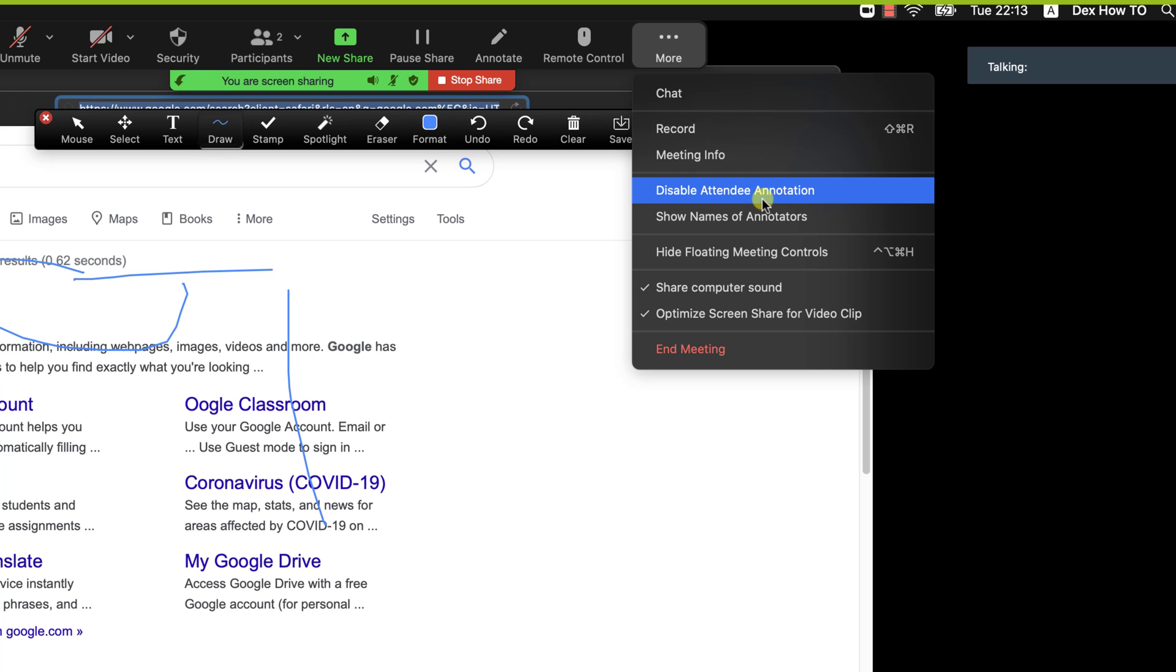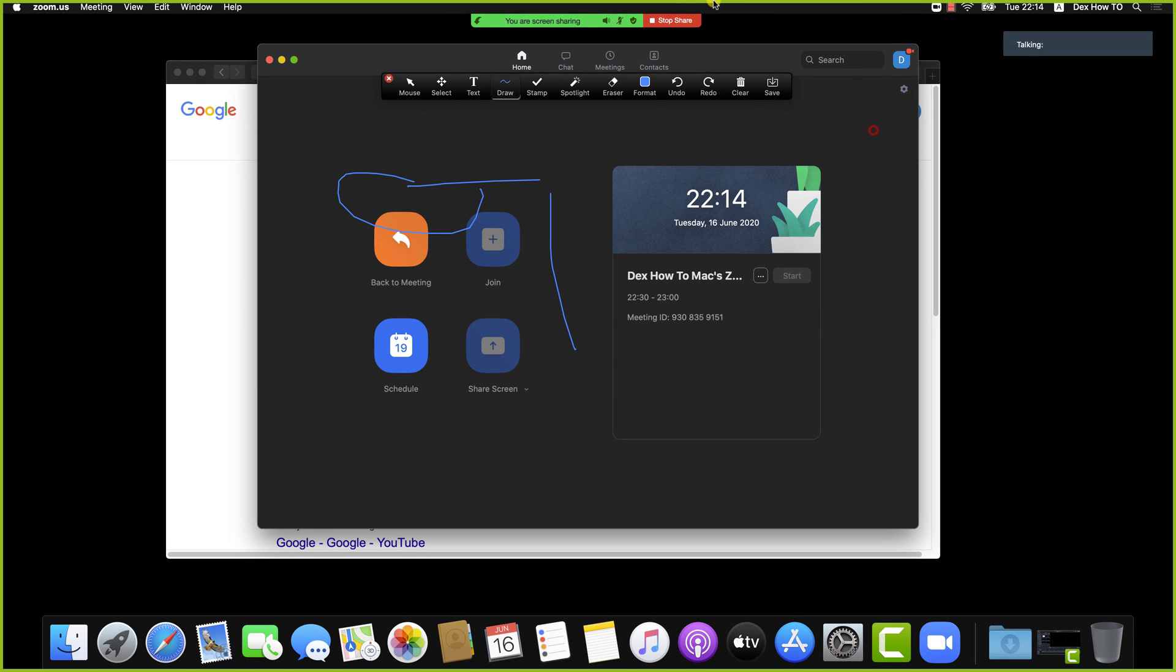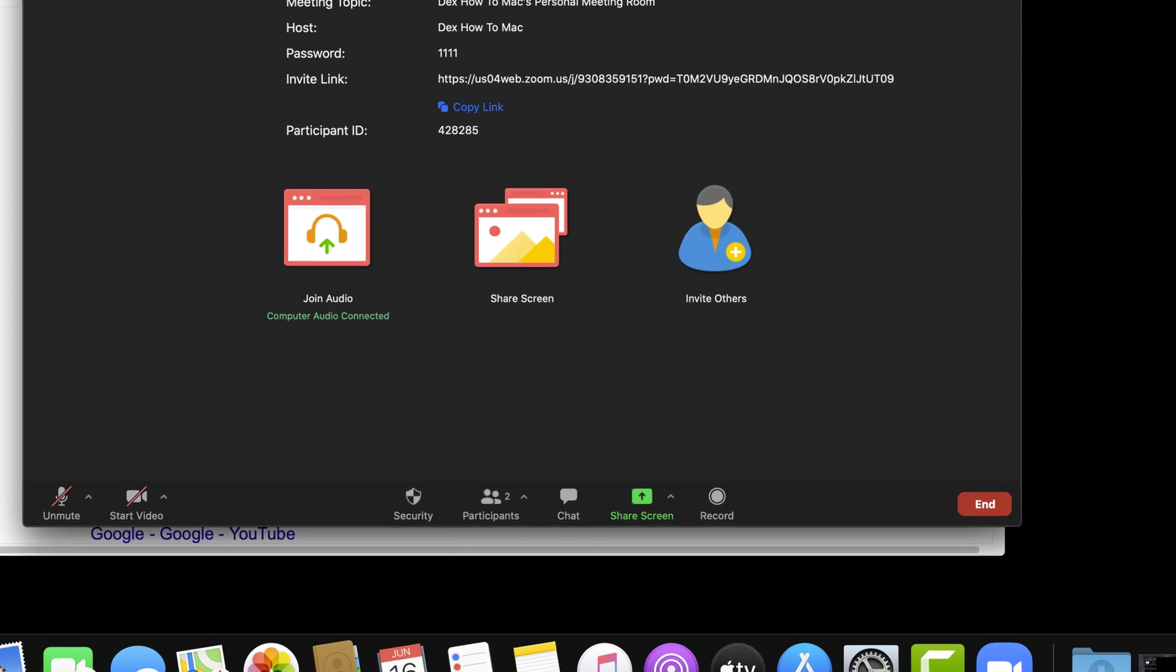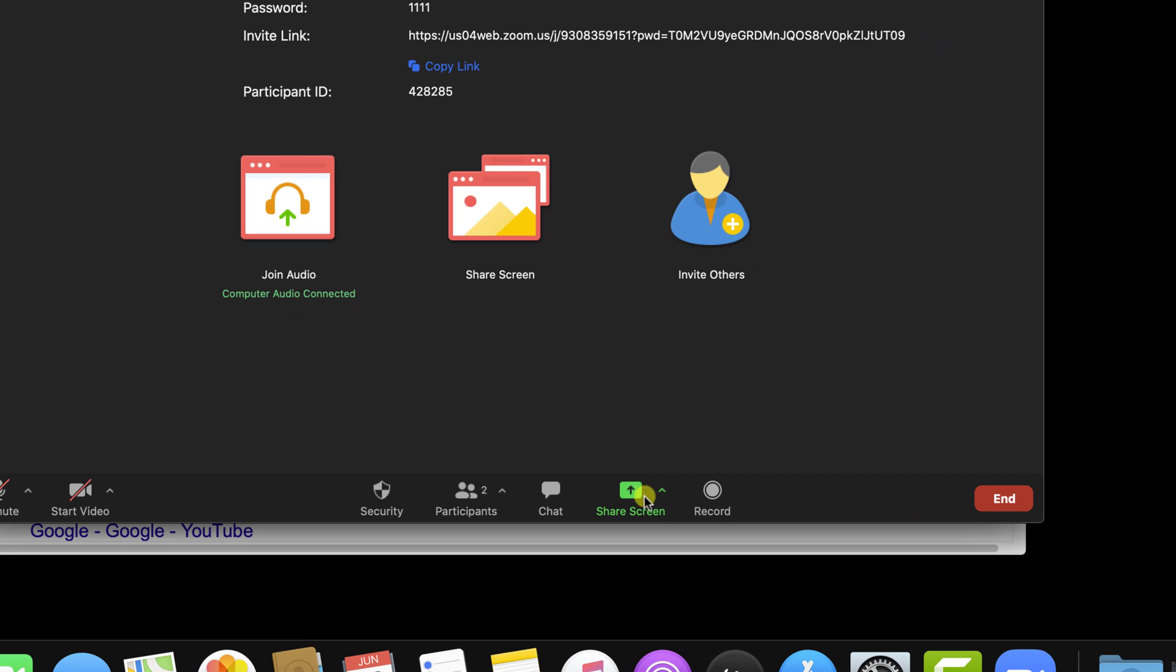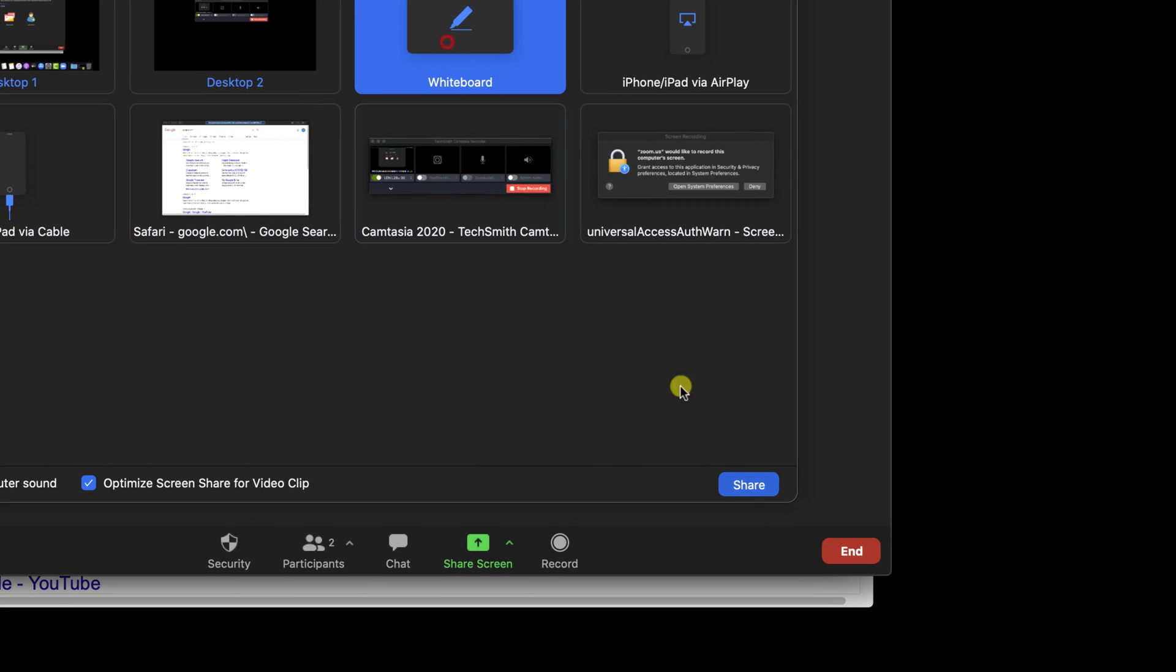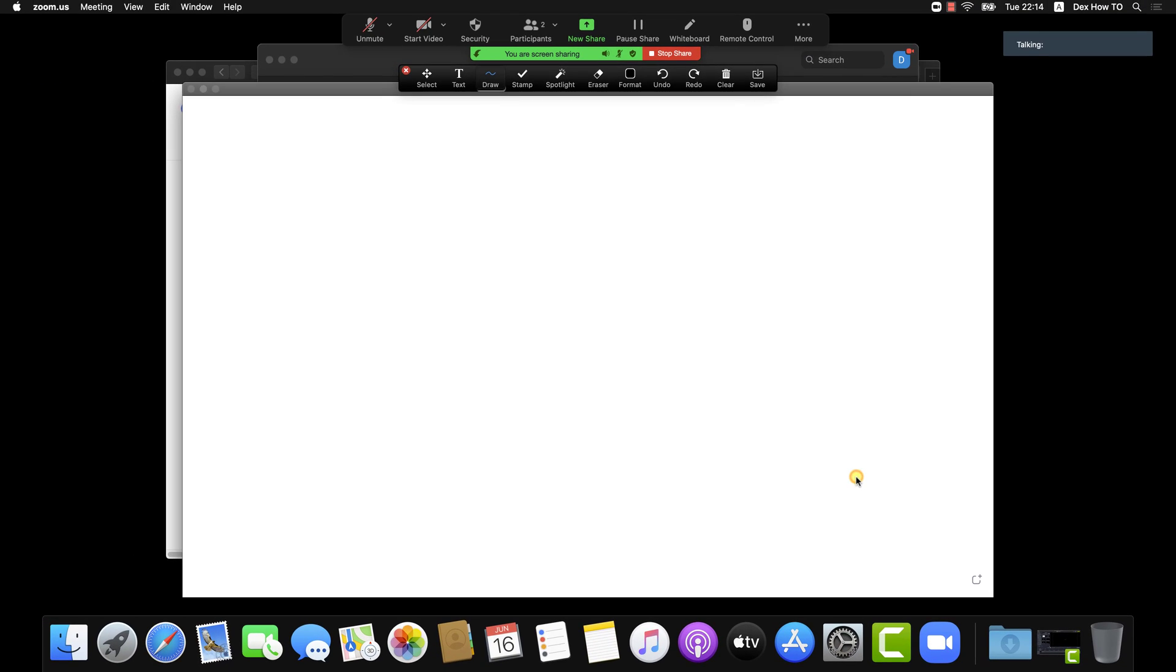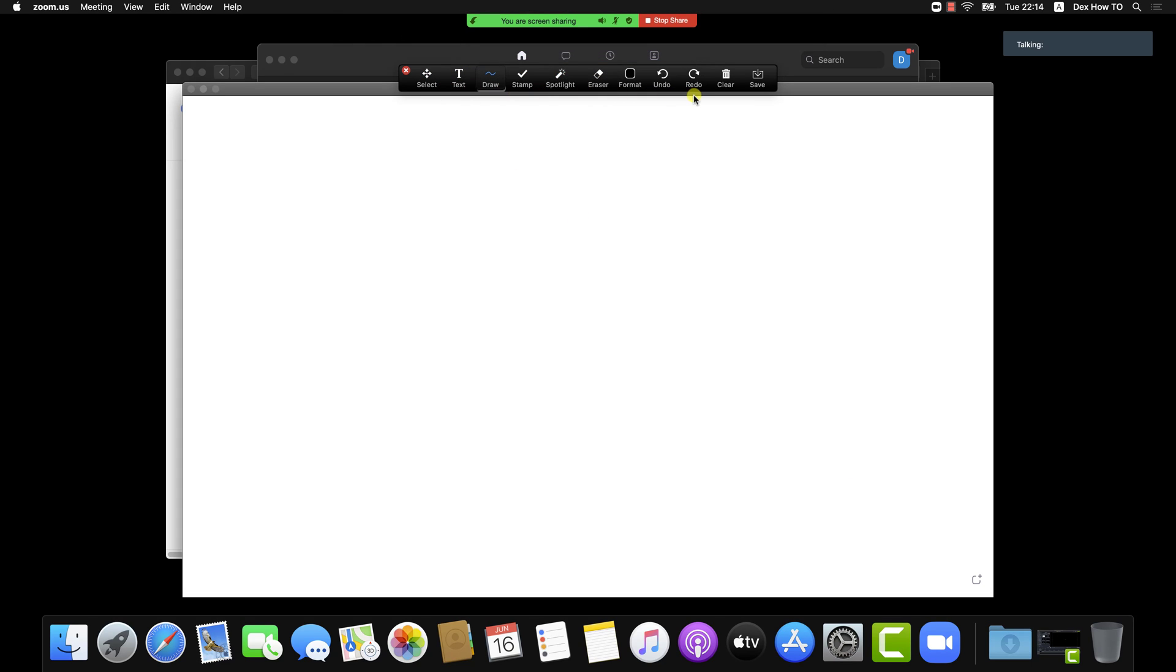This option is also available for the whiteboard. Let's try to screen share a whiteboard for now. You will see here lots of options. First thing that you need to know...